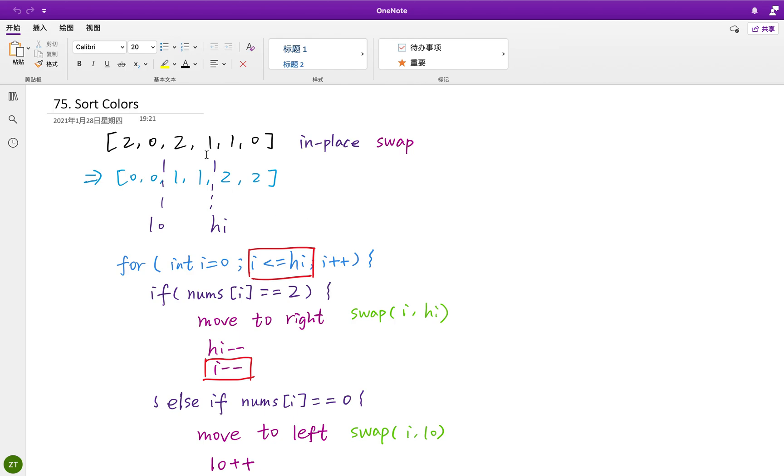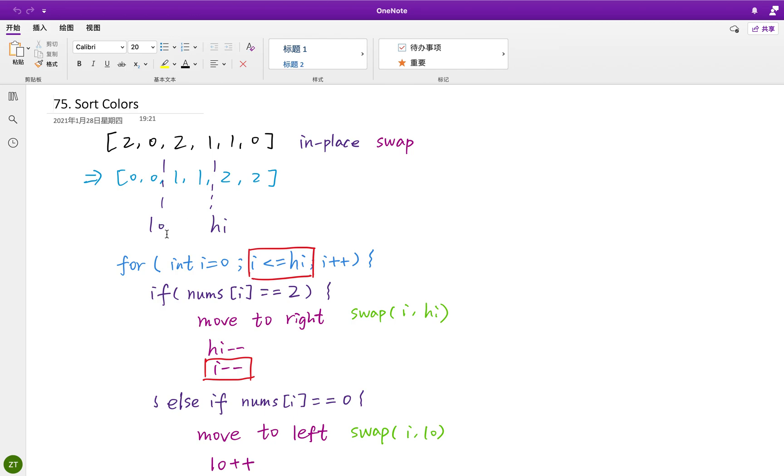So in this question we actually need to partition this part into three parts. The left part is 0, inner part is 1, the right part is 2. So in that case we need two pointers to divide these three areas. We can call it low and high.